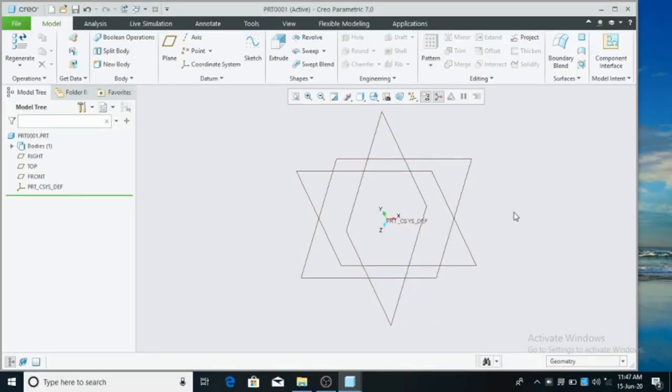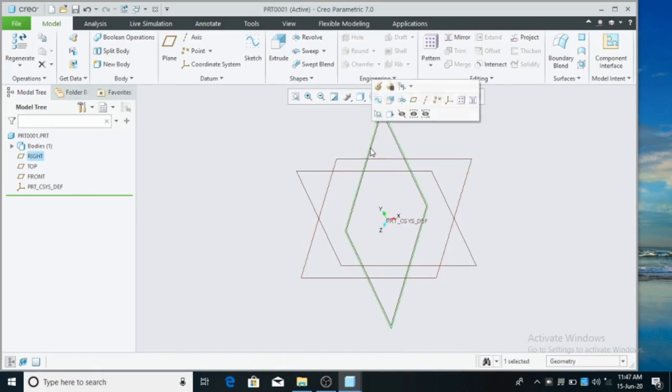Welcome to Chennai Mains channel. If you are not subscribed to Chennai Mains channel, subscribe to this channel. I am Vignesh from Chennai Mains.